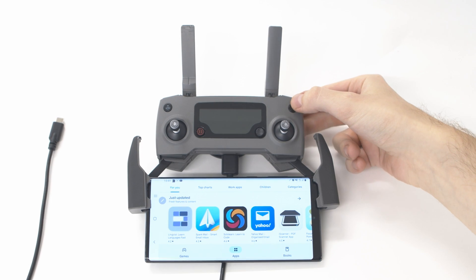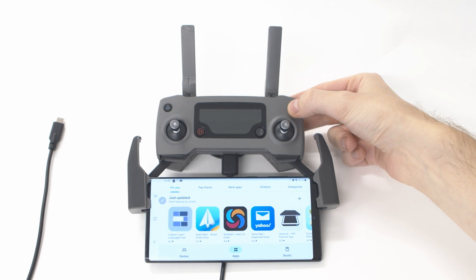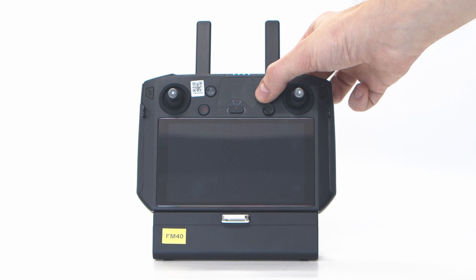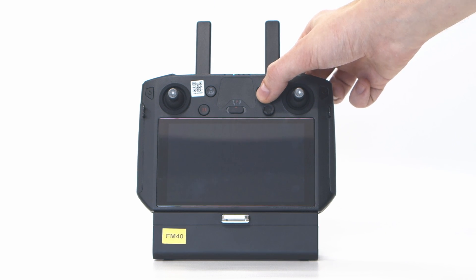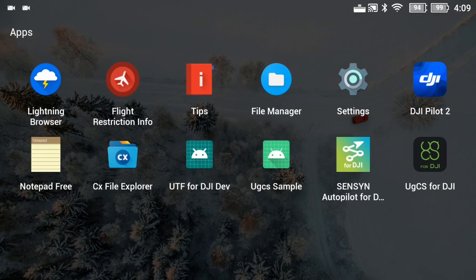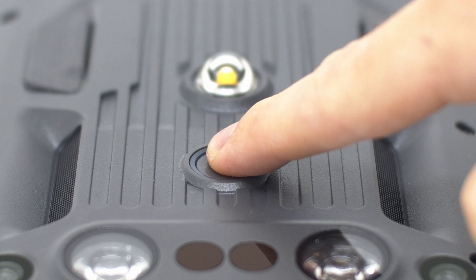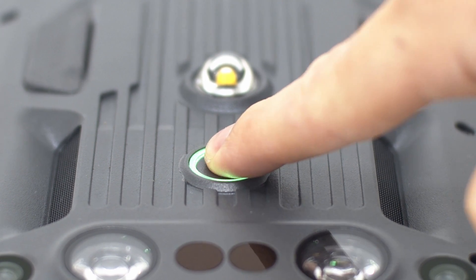Let's start by turning everything on. Turn on your DJI remote controller and open UGCS for DJI. Then, turn on the drone.